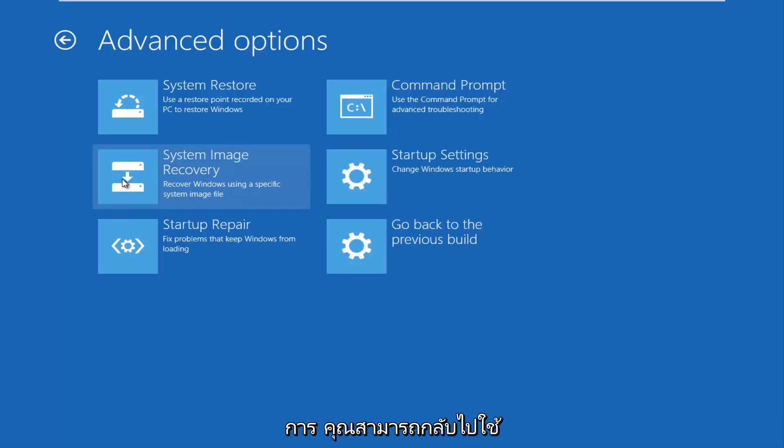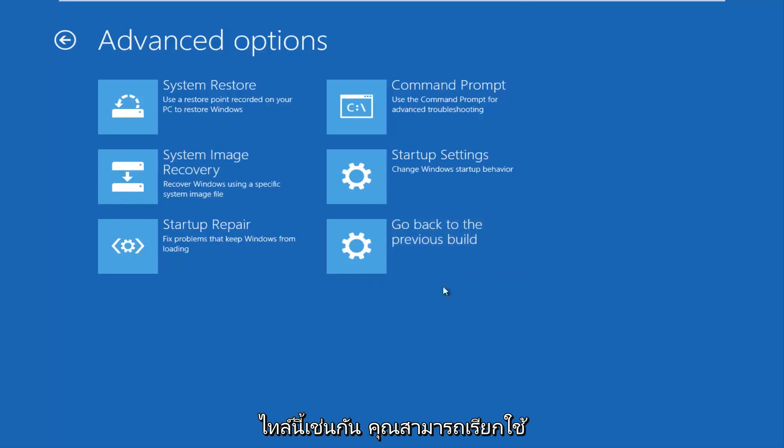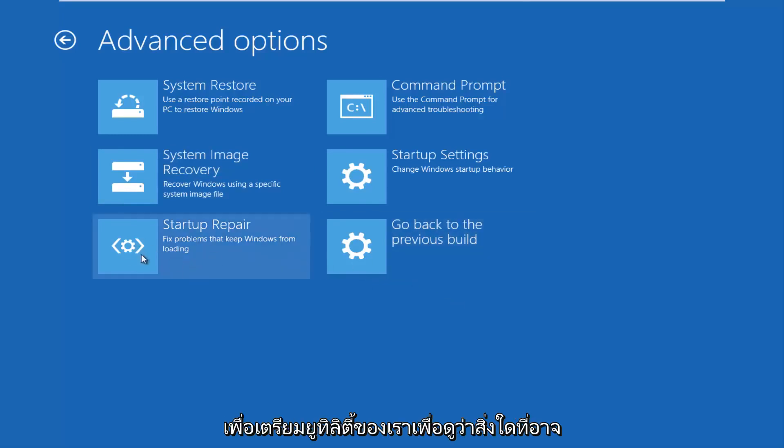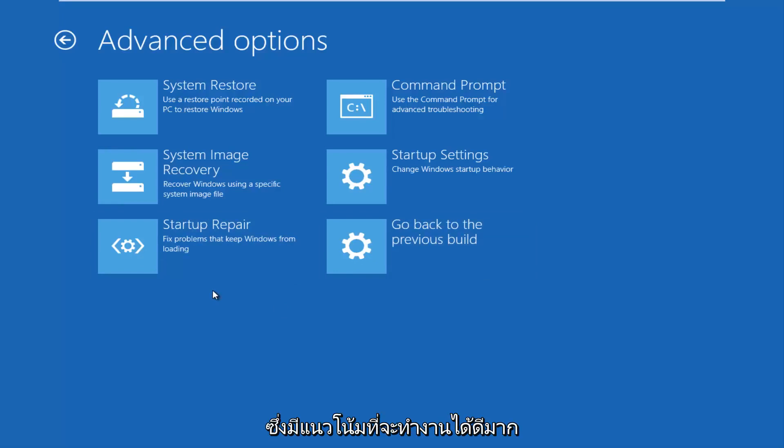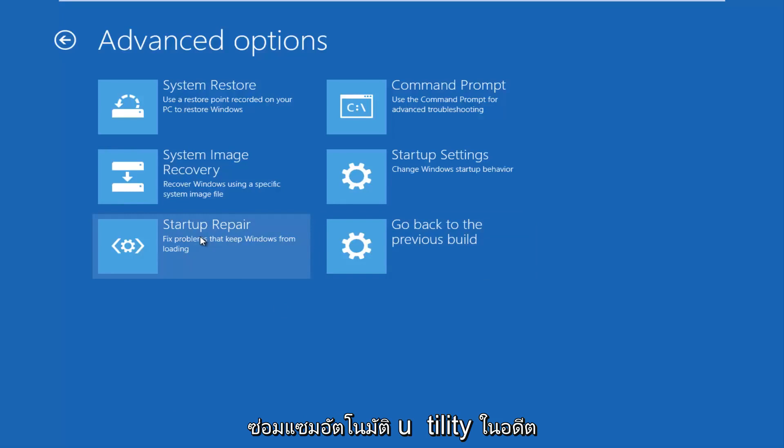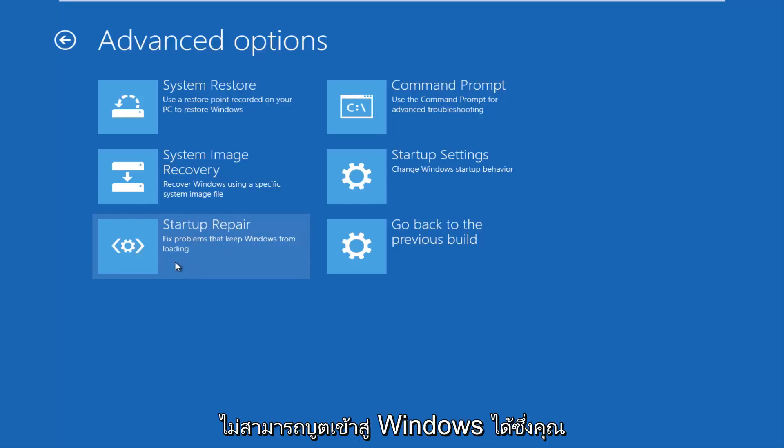If you have not done that, you can always go back to a previous build of Windows by clicking on this tile as well. You can also run the Startup Repair utility to see what might be causing problems booting up your Windows computer. This tends to work very well, and I've made other videos about the automatic repair utility in the past. This option has had a lot of success as well, if that's the reason why you're resetting your computer, if you're unable to boot into Windows.